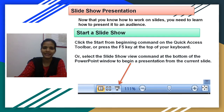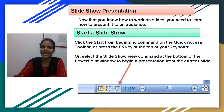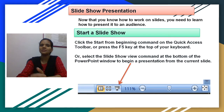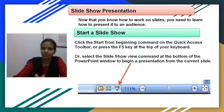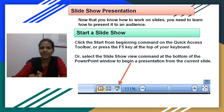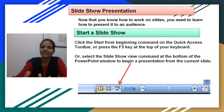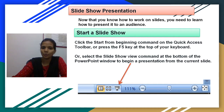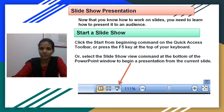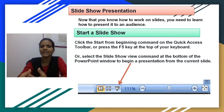Now moving to our next topic, that is Slide Show Presentation. We will do the slideshow presentation when your slides are completely presented. That means in PowerPoint, once your slides have text, pictures, videos, audio, or animation included, you are done with your slides and now you want to present them to your audience.